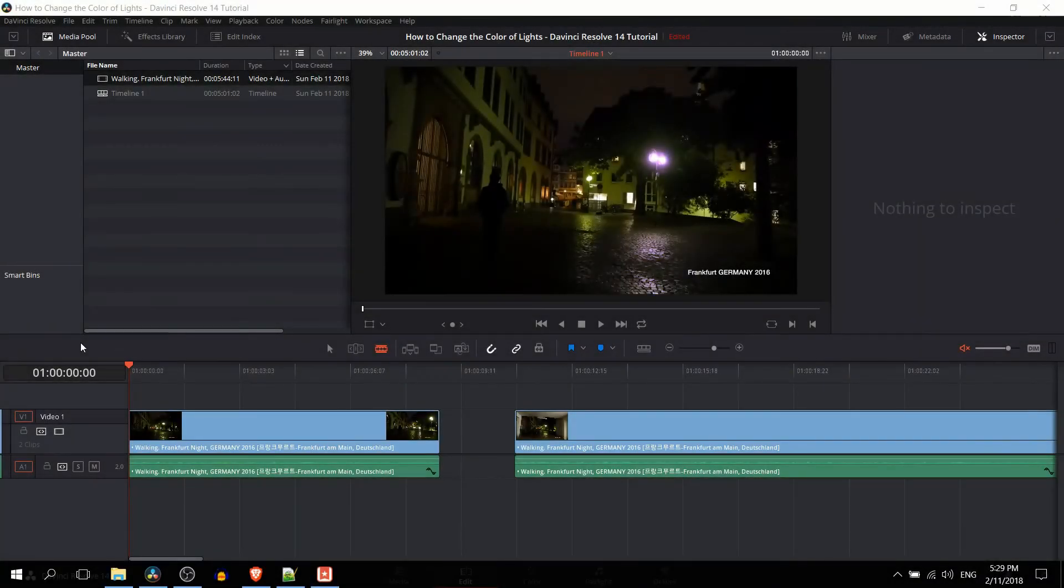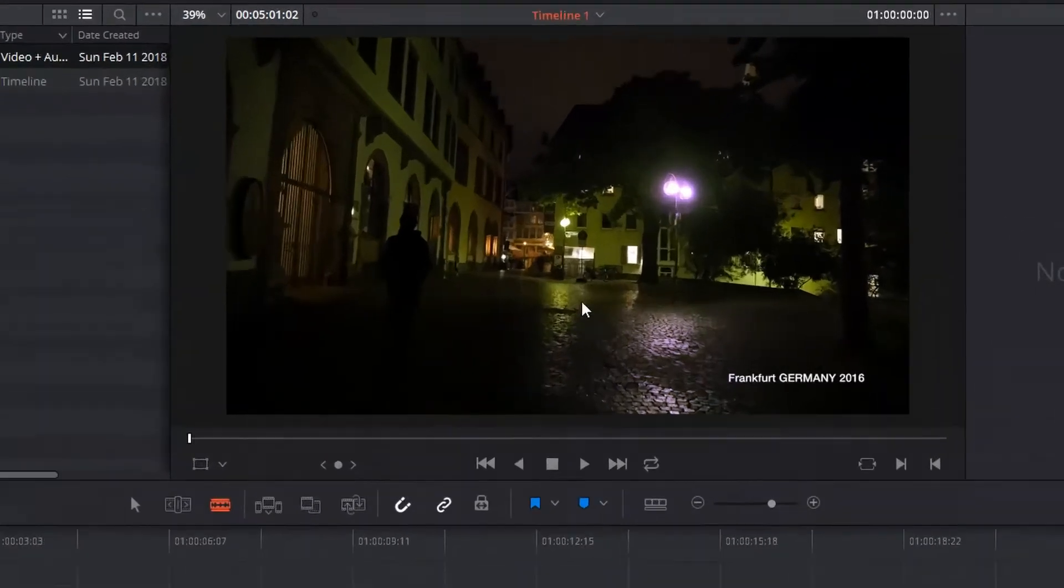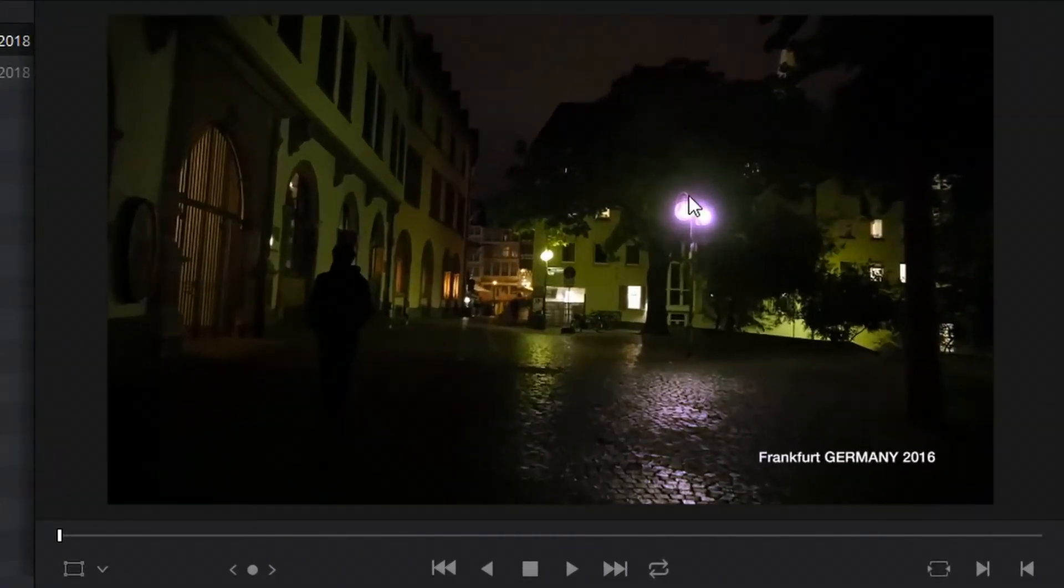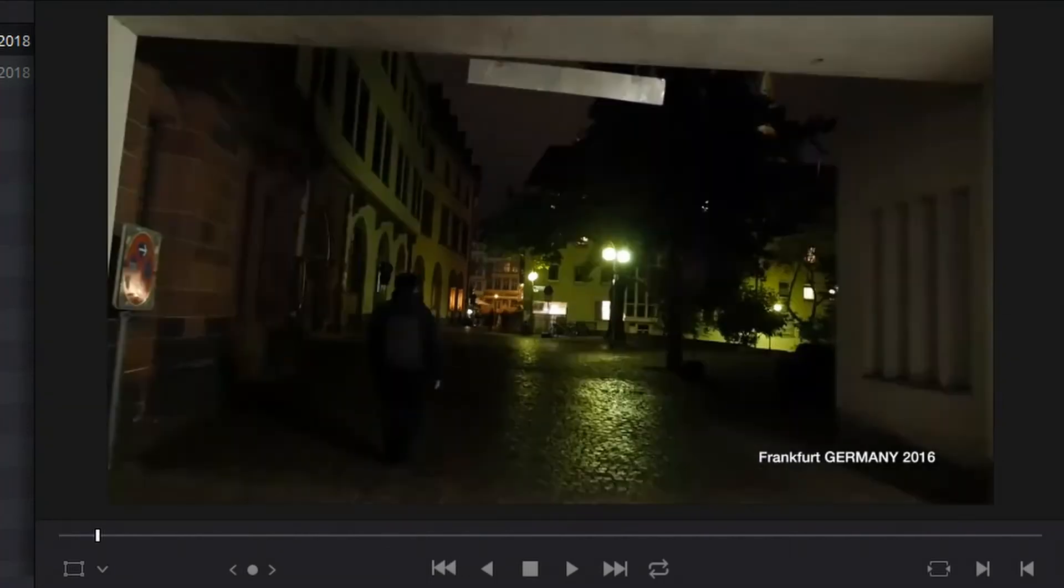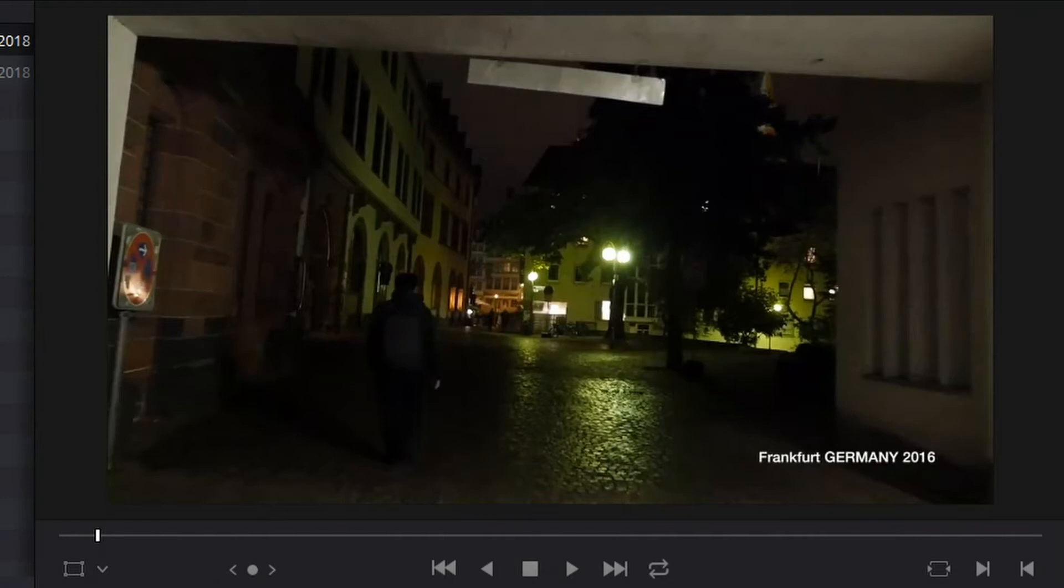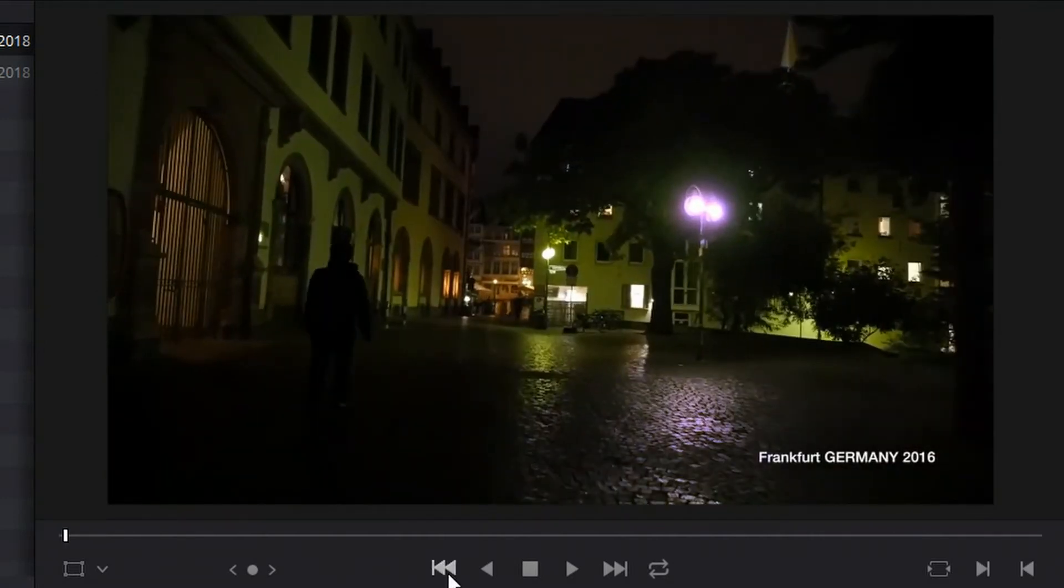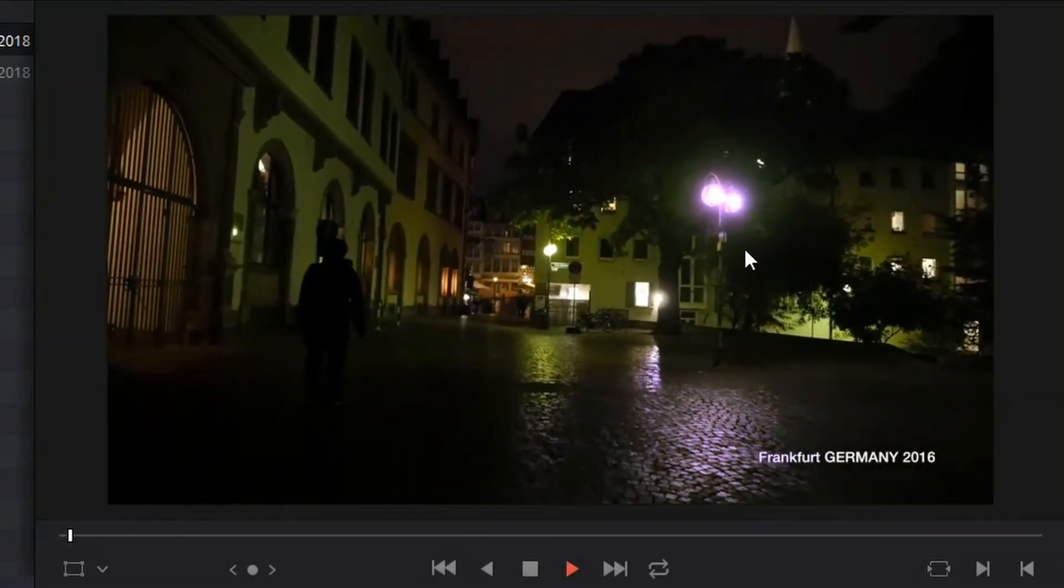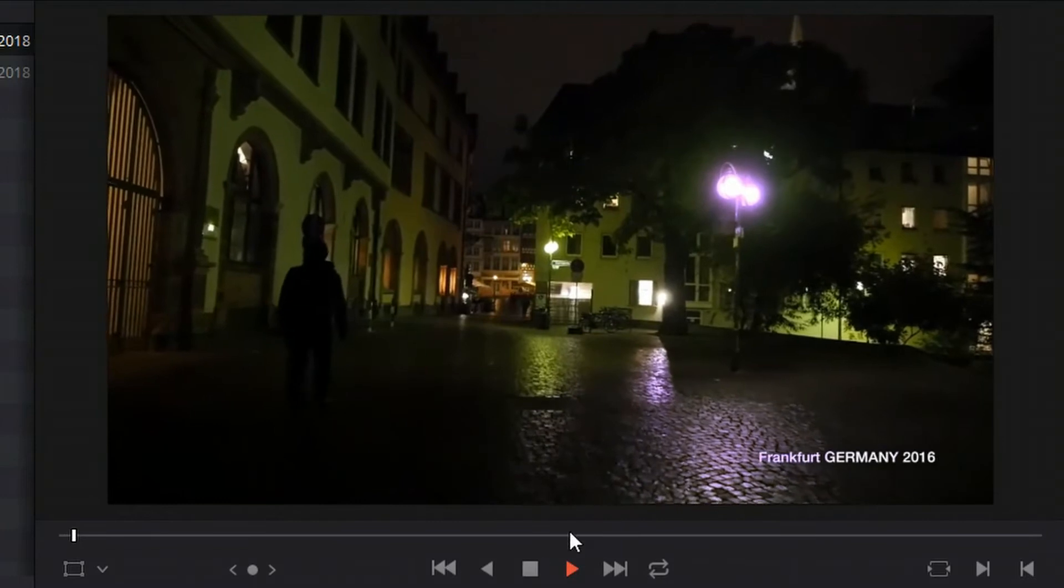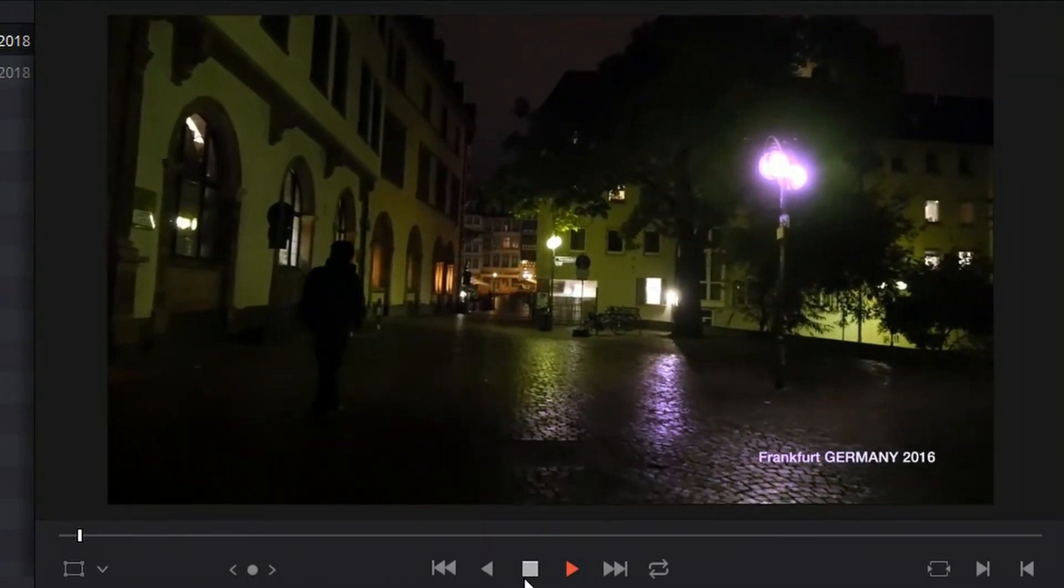Hello everybody, Chris here, and in this video I'm going to be showing you guys how we can change the color of lights inside of DaVinci Resolve 14 for video. So you can see here that we have a purple light that's emanating purple light onto the ground as well, but originally these lights were in fact green. So how do we do this? How do we actually make a light change its color to purple even in video form?